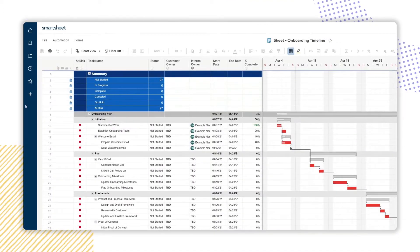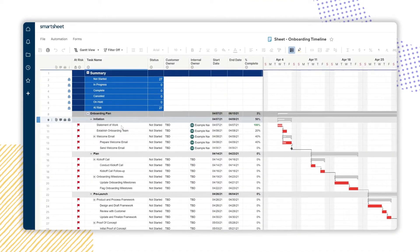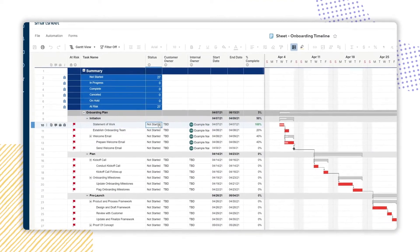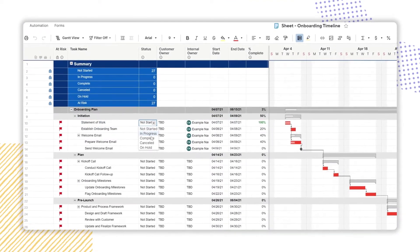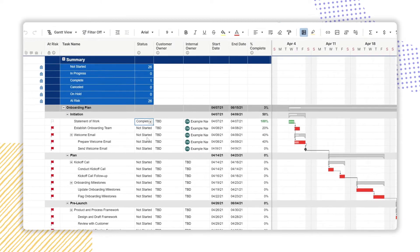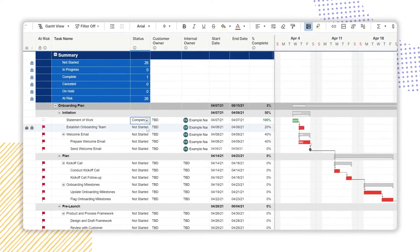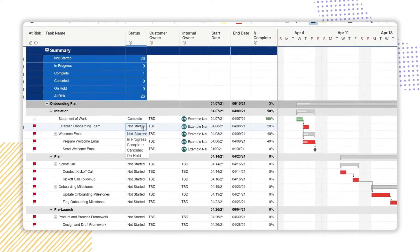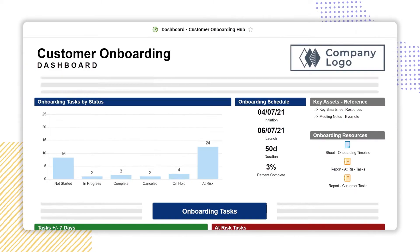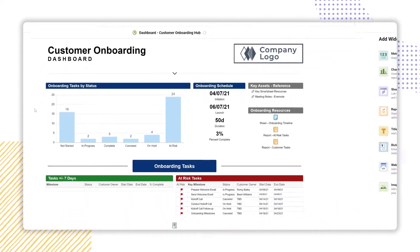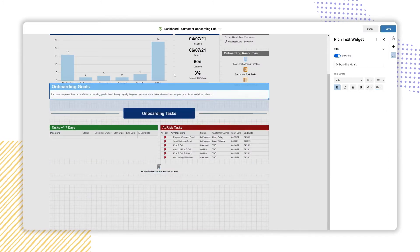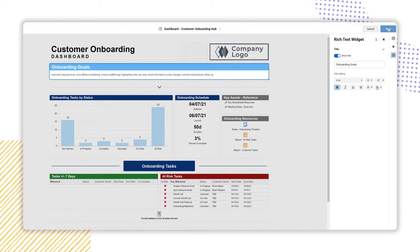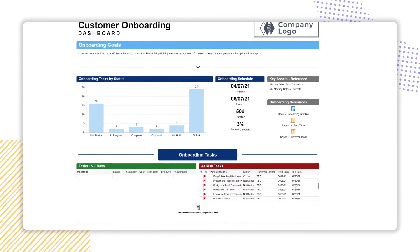Using Smartsheet, Dennis standardized the onboarding process using an efficient, organized, and repeatable task schedule and unlocked collaboration between his consultants and their clients with a real-time customizable client portal.